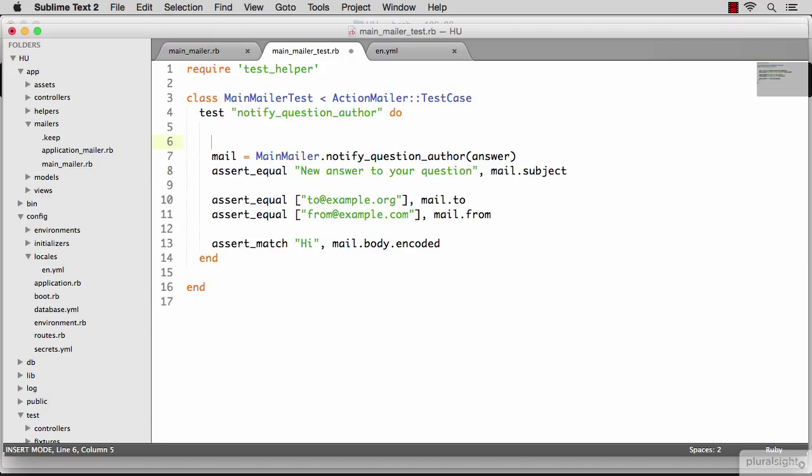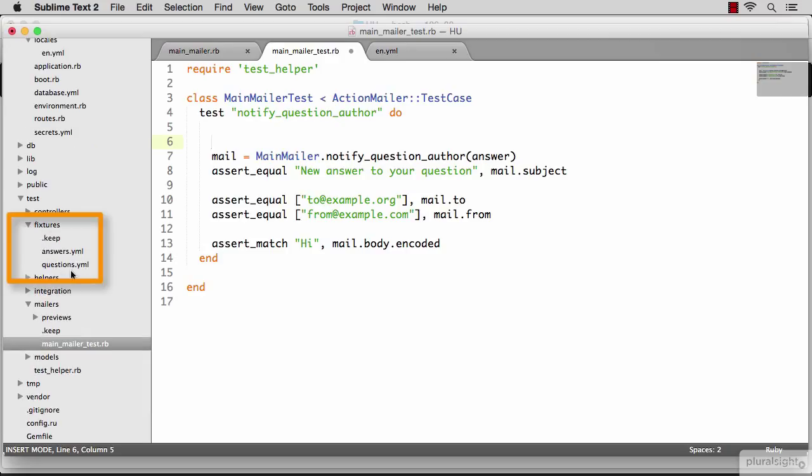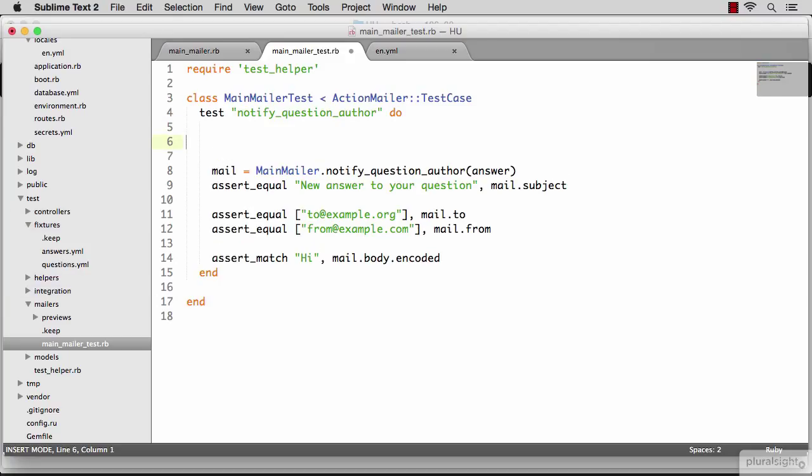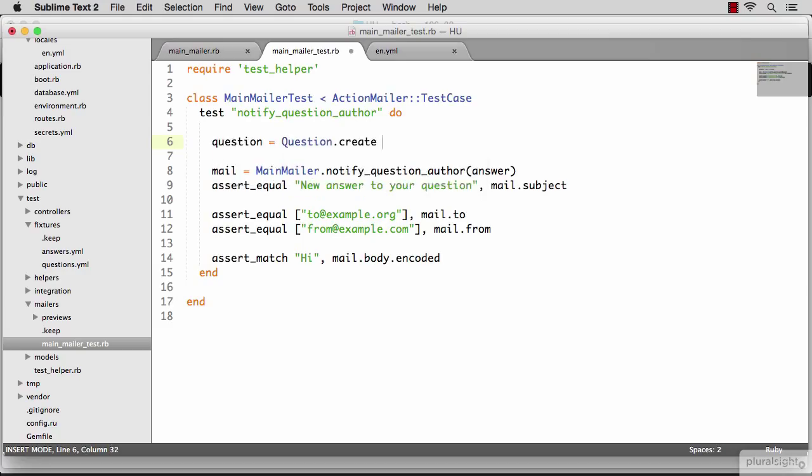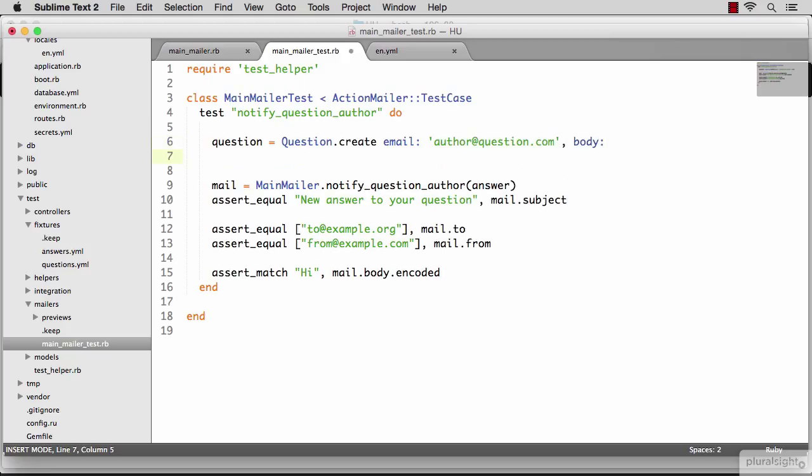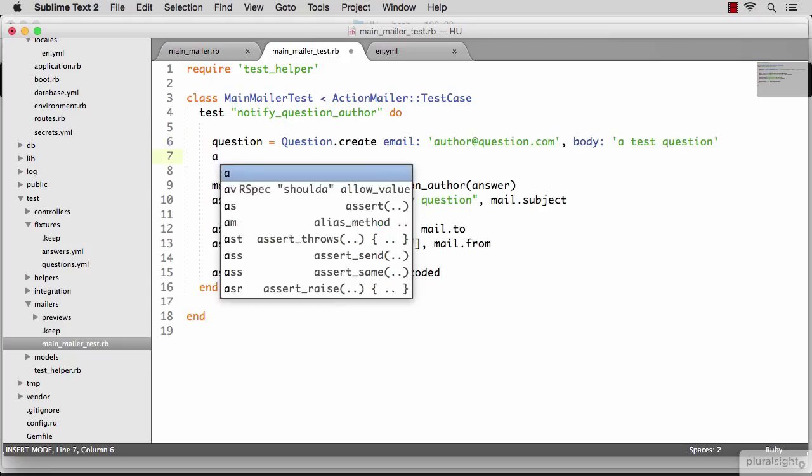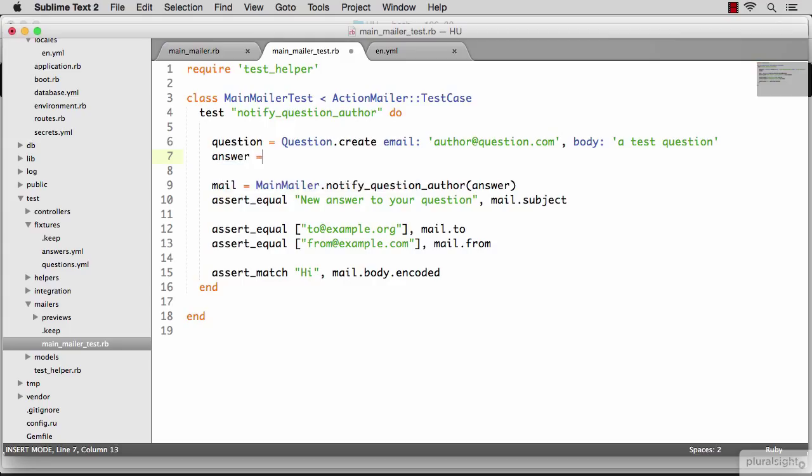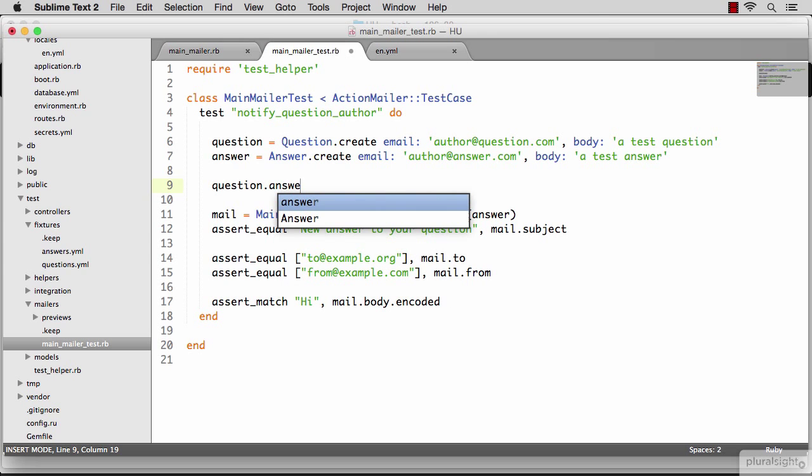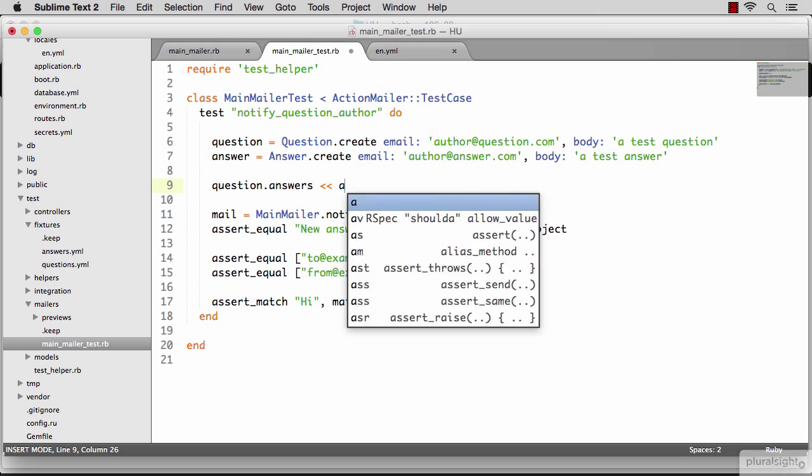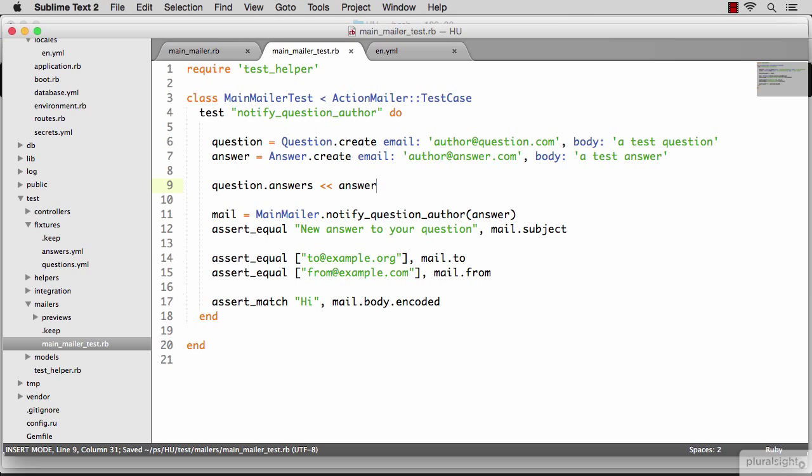To test that, I need test data. I need to create a question and an answer so that I can verify the email was sent to the right destination with the right content. Now there are a few ways to do this in Rails. We can use fixtures to actually create data in YAML format, or we can just create the question and answer right here before the test. So let's create a question with this email and a test body. And let's create an answer too. And let's make sure the new answer is associated with our question by appending it to the question answers. And now we're passing this answer to the mailer.